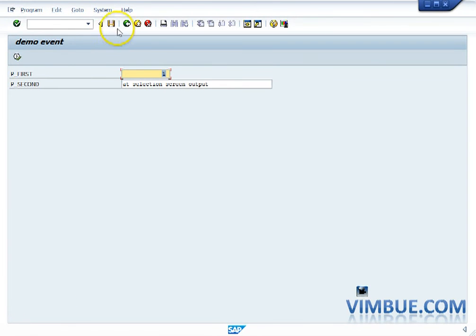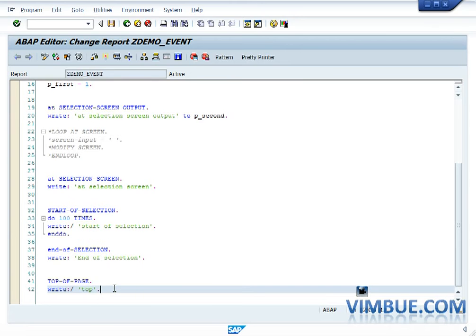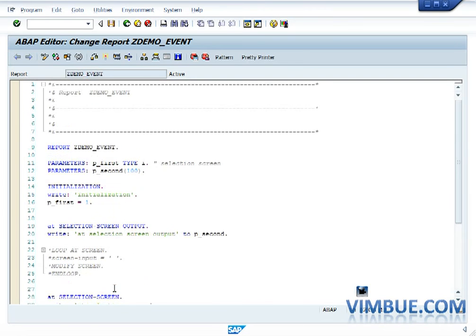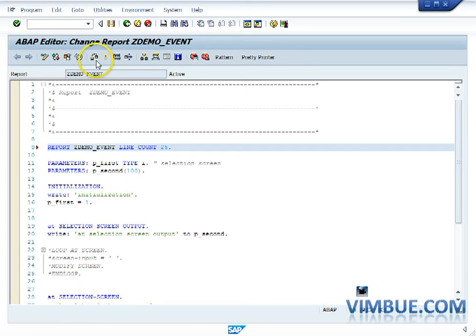But this doesn't clear the doubt, so for that matter let's just write something called line count. This line count defines that on a page I want only 25 lines.